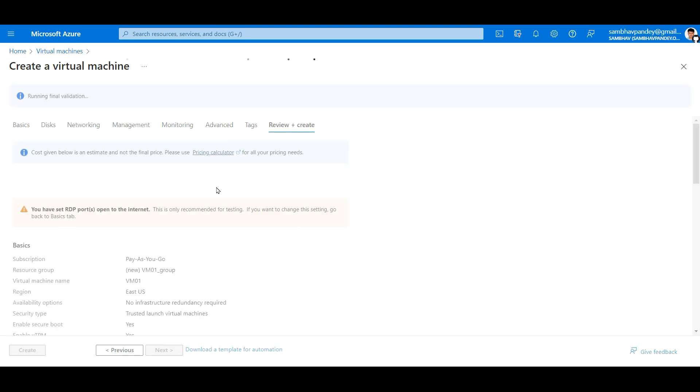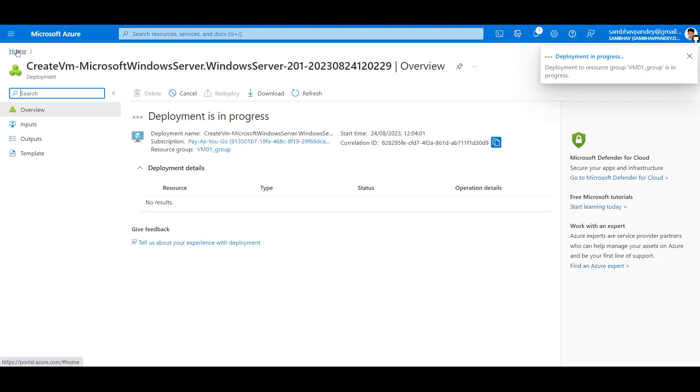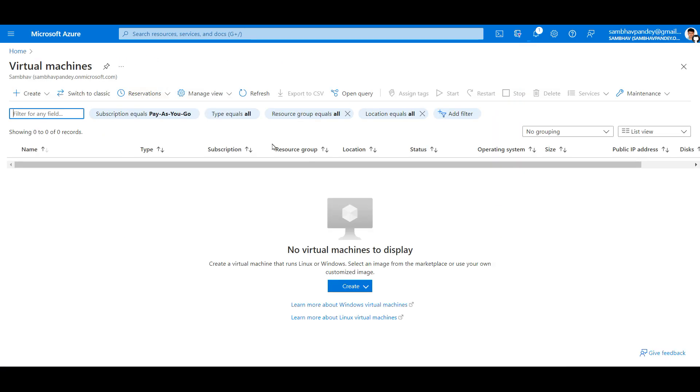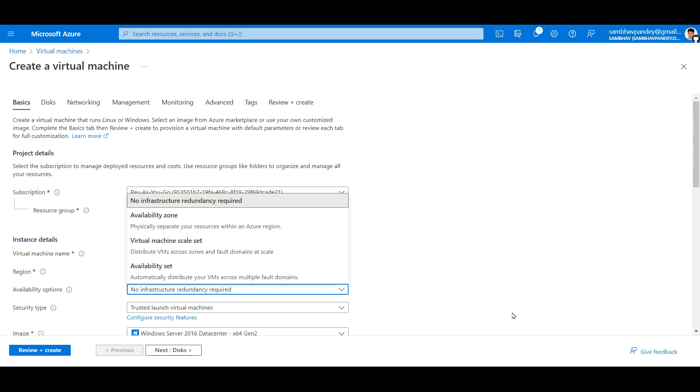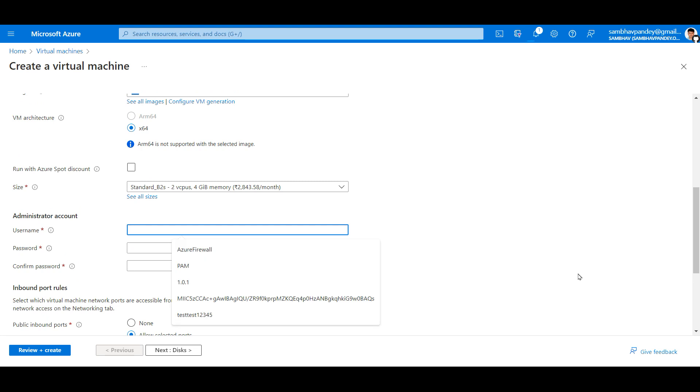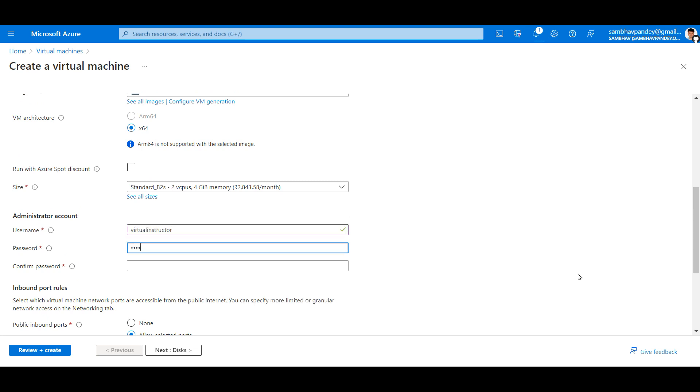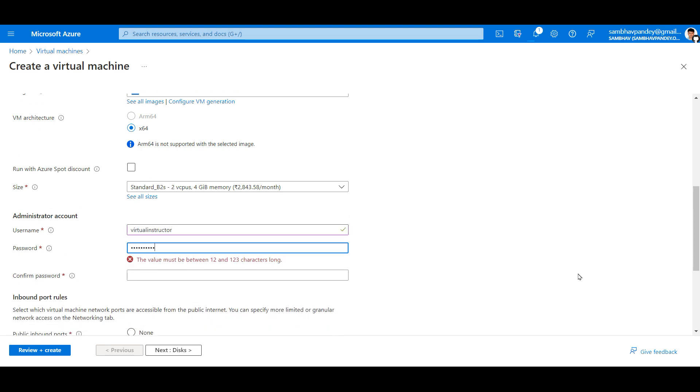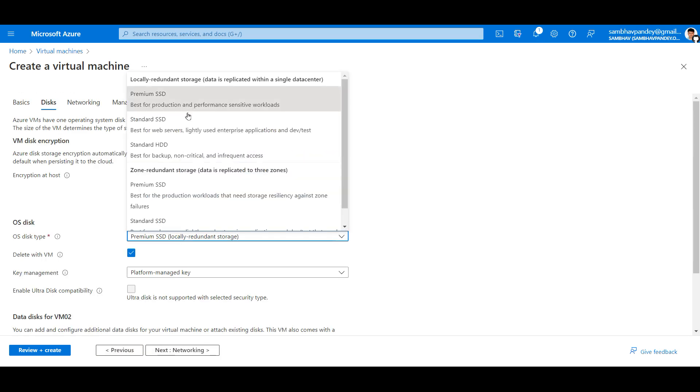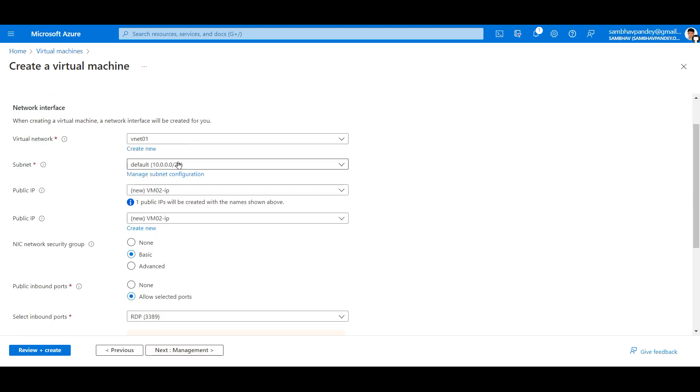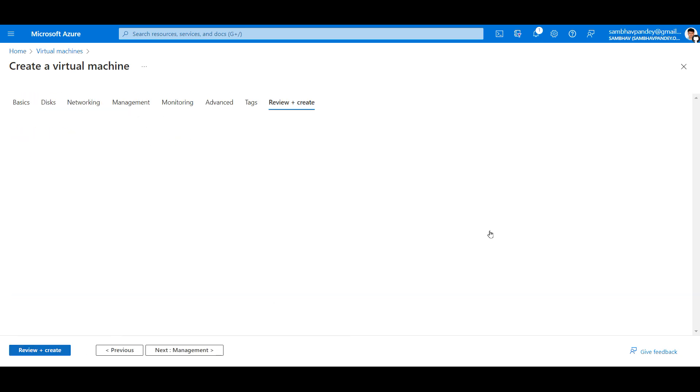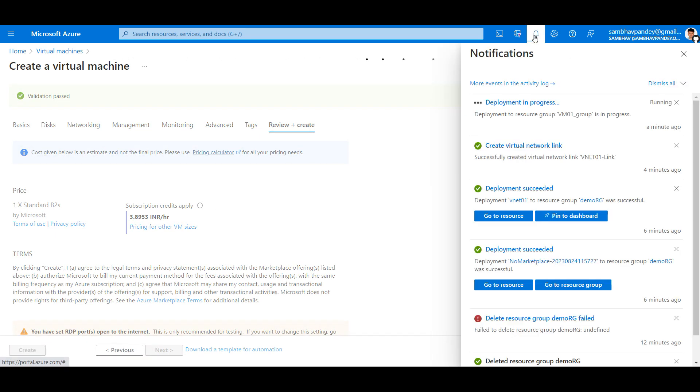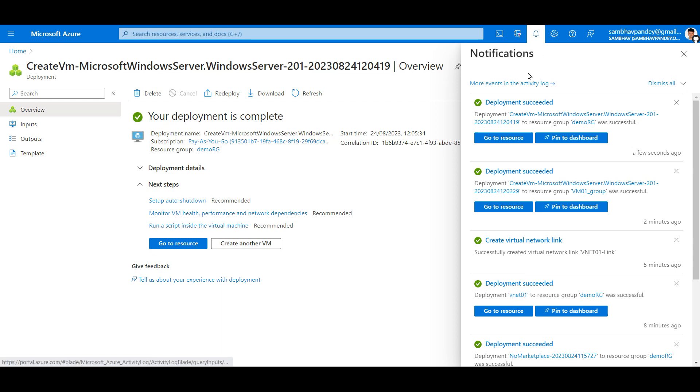Let's hit on review plus create. In the meantime, let's create a second machine. VNet01 and the subnet will be default as per the previous configuration. Let's hit on create. Now both the virtual machines have been created.